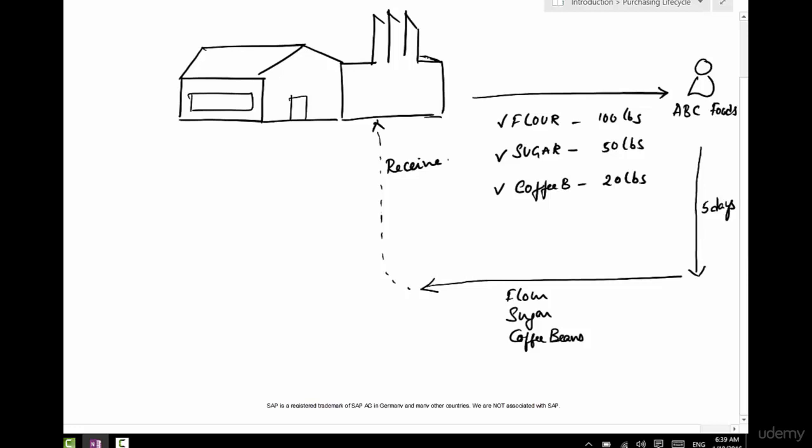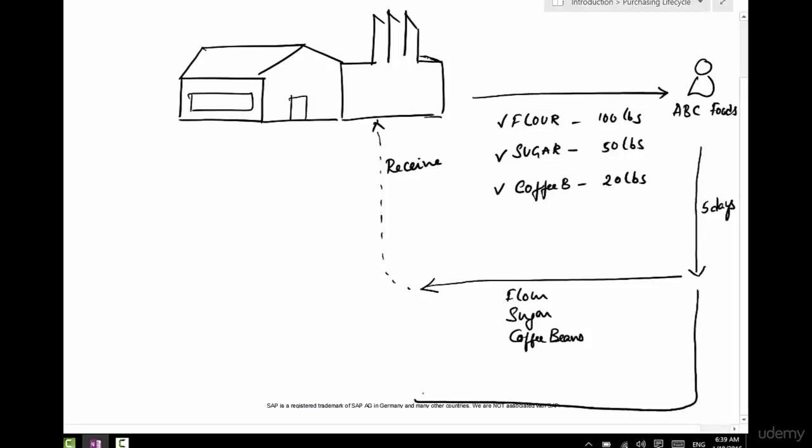They'll store it somewhere in the location. A couple of days later he sends us a request, that request is for payment.